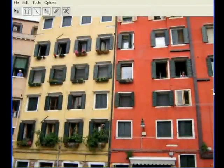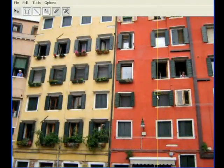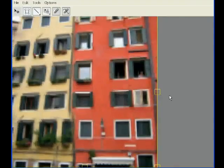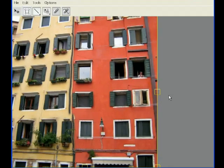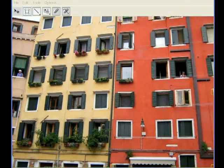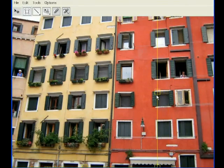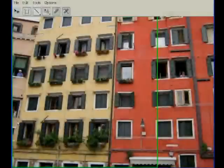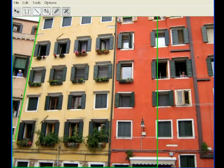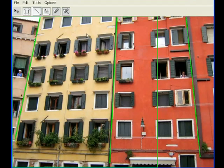For image retargeting, we implemented the bidirectional similarity algorithm of Simakov et al. Unlike other retargeting methods, this algorithm can simplify repetitive structures, such as the windows on these facades. However, some of the image has become distorted in the process. Here again, we provide a constraint tool to correct the results — the user simply draws lines on the input image indicating that the corresponding lines in the output must remain straight.